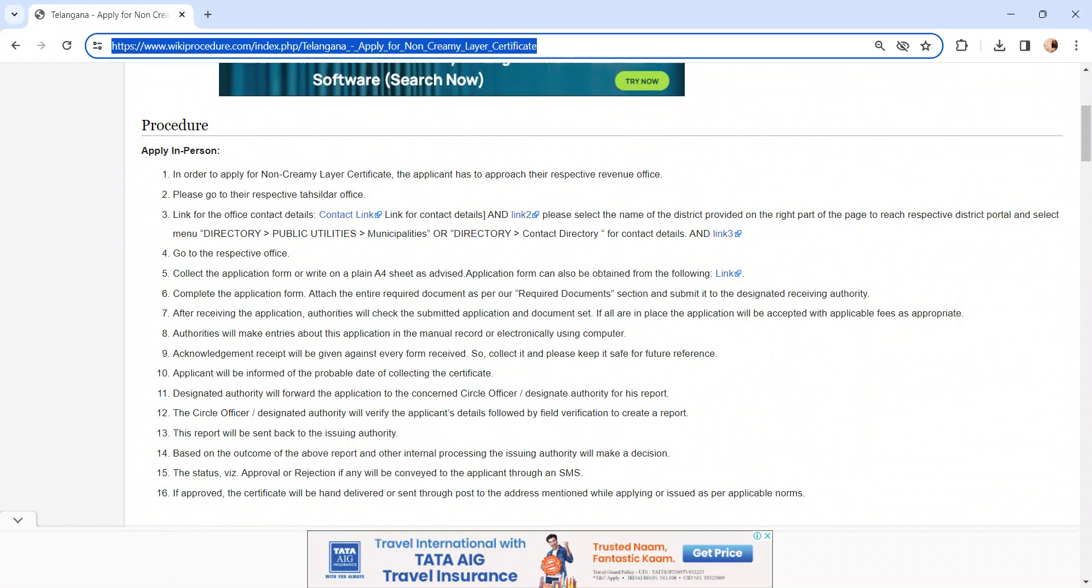Once the authority verifies the application and the documents, it will provide you an acknowledgement receipt. Please keep it safe for further reference.